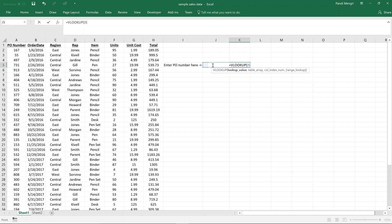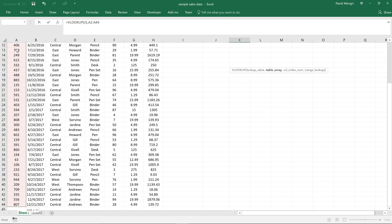Next we're asked what our table array is going to be — that just means where our data is in the workbook. We highlight our data, skipping the column names and starting at A2, then use Ctrl+Shift+Down and Ctrl+Shift+Right. Now we have our table array.